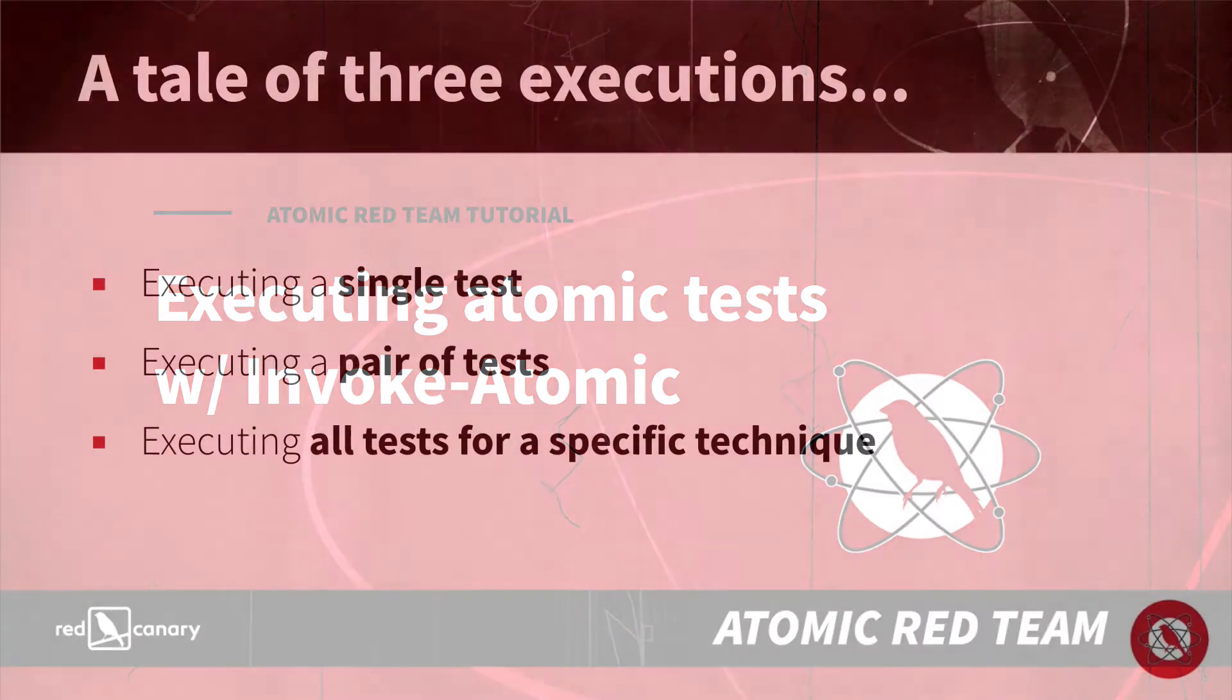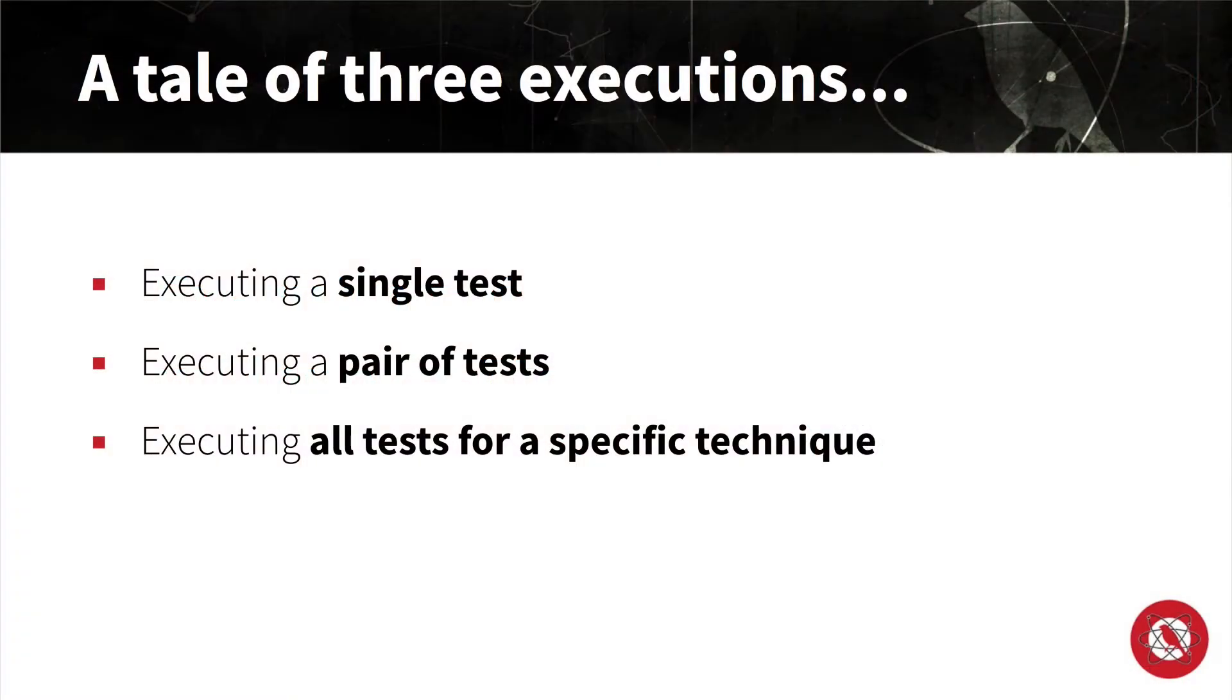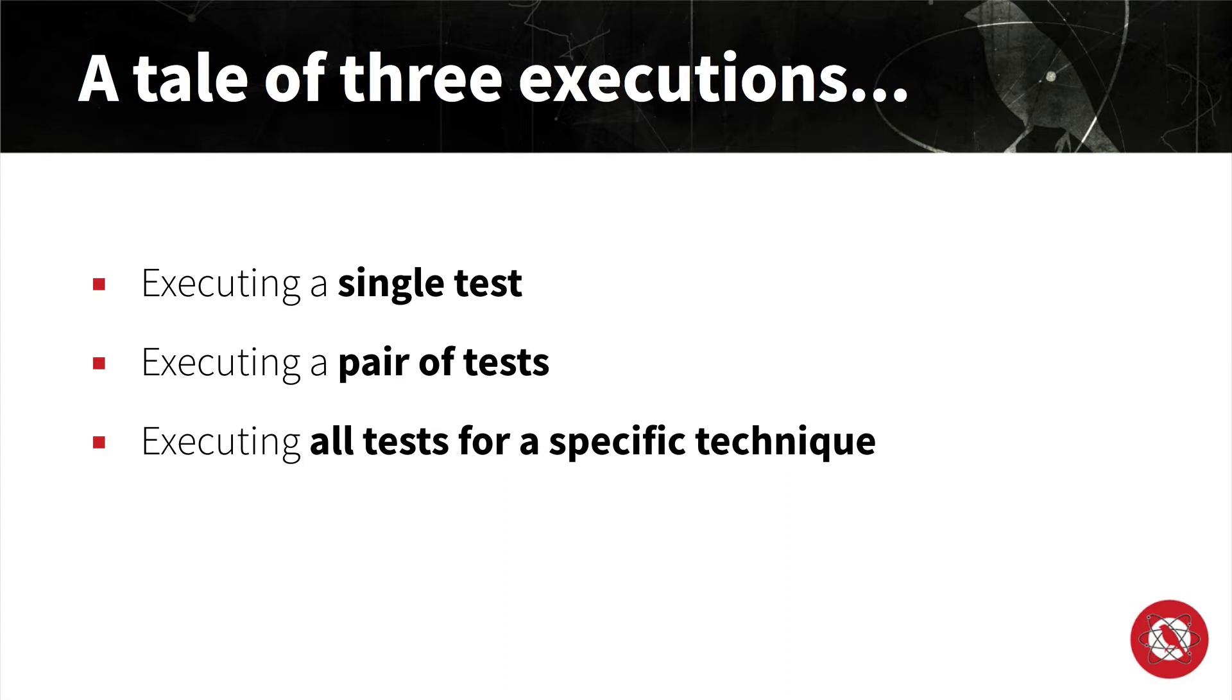Assuming that's all set, we're going to show you three test executions. First we'll execute a single test, then a pair of tests, and finally we'll launch all of the tests associated with a given technique. The technique we're going to use in this demonstration is T1117 RegServer32.